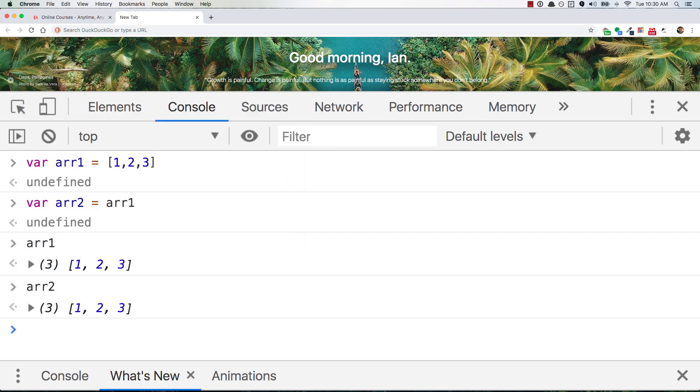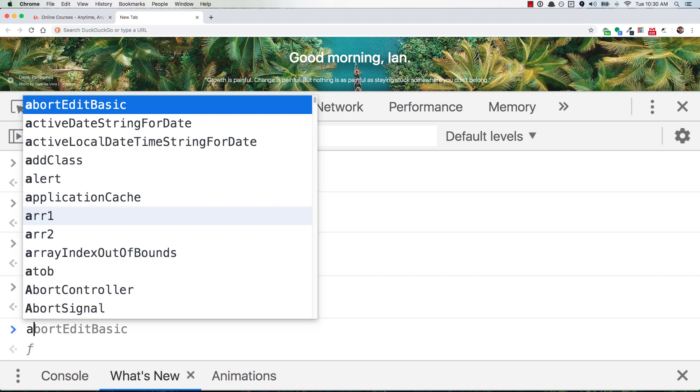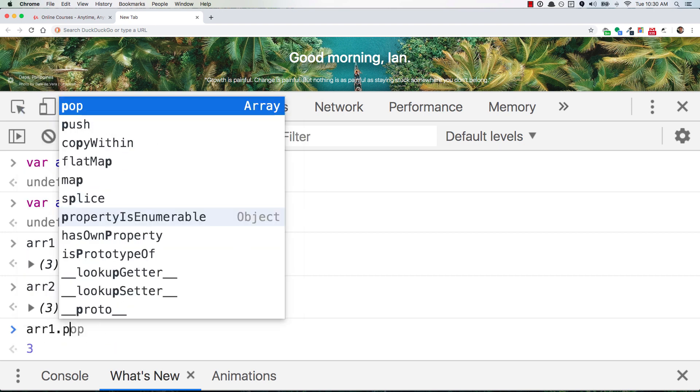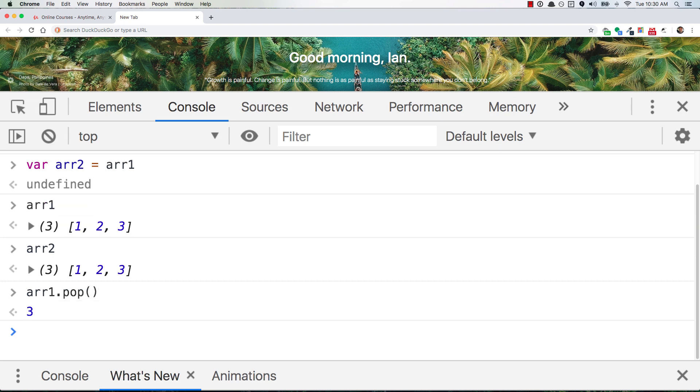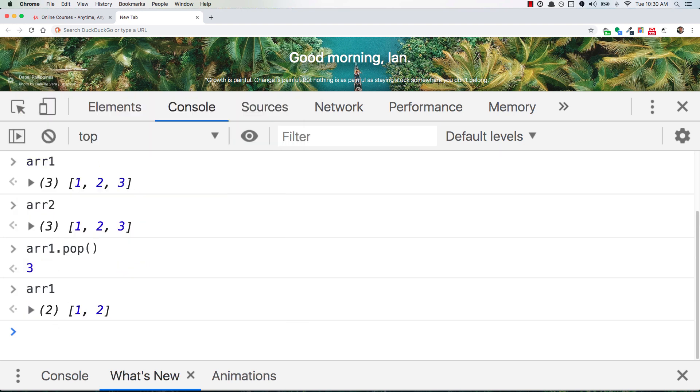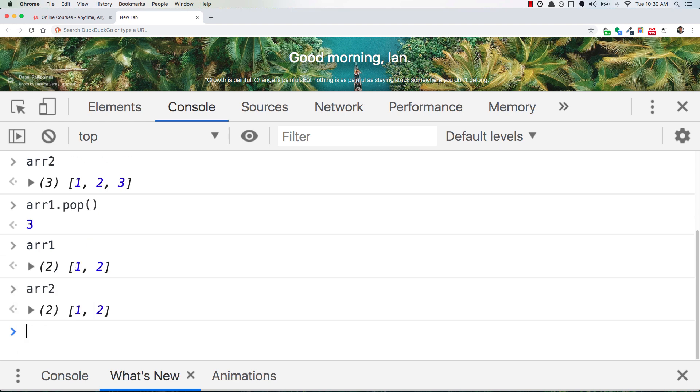But now, let's say you go to arr1, and you pop the 3 off the end. And so you look at arr1, and now all you have is 1 and 2. And you look at arr2, uh-oh, arr2 is also 1 and 2, but maybe that's not what you wanted.